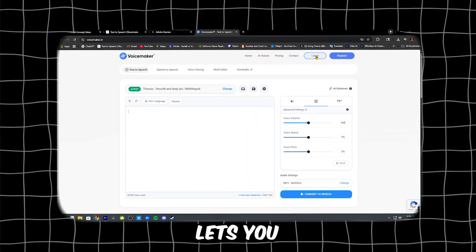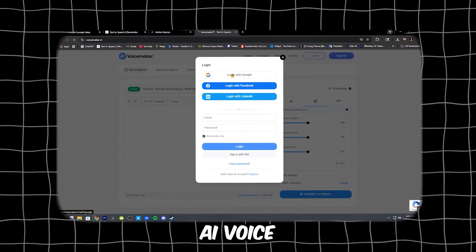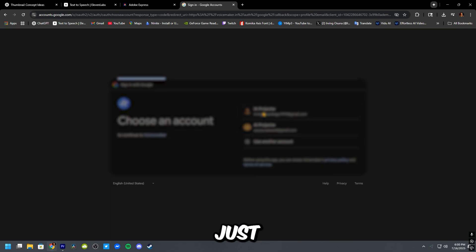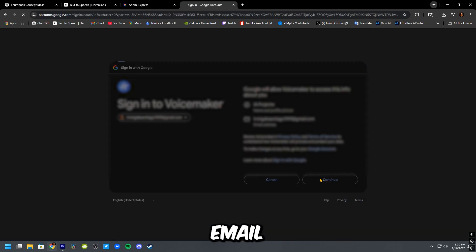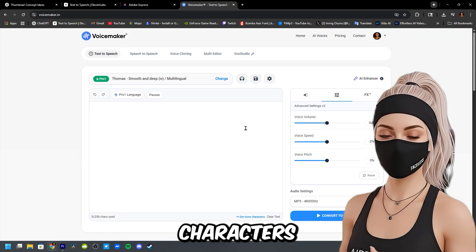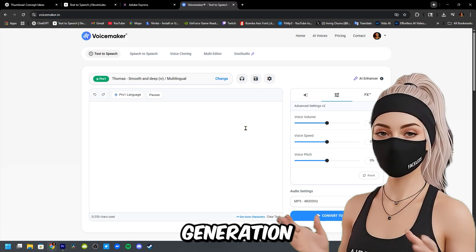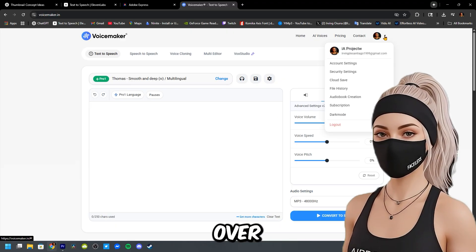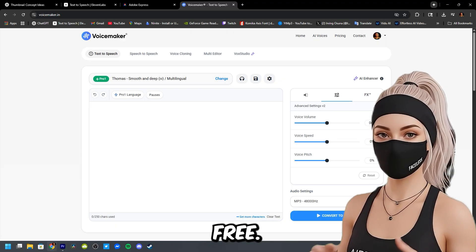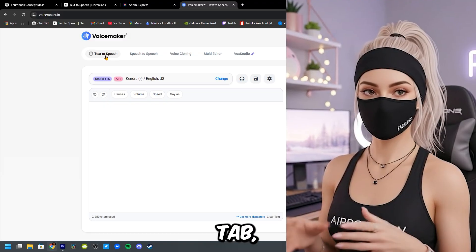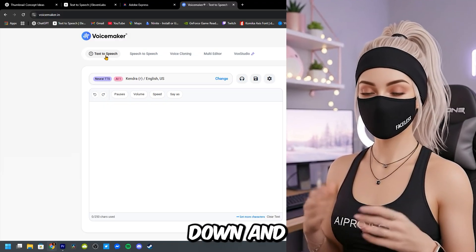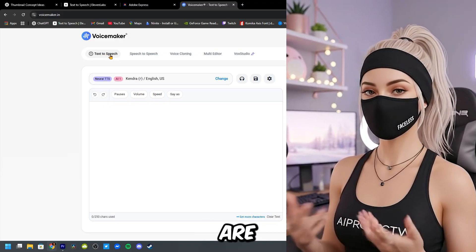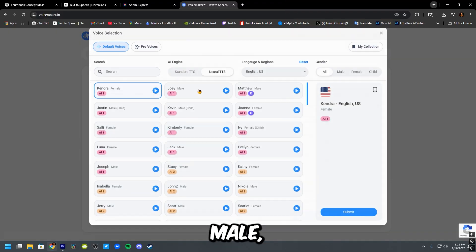It's free and lets you generate AI voiceovers in seconds. Just sign up with your email and boom! You'll get 2,000 characters per generation and you can keep using it over and over for free. Click on the text to speech tab. Then scroll down and choose a voice.